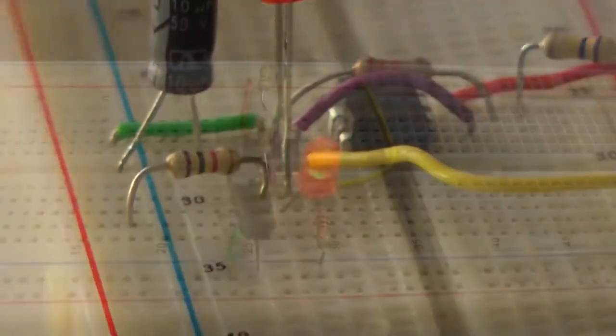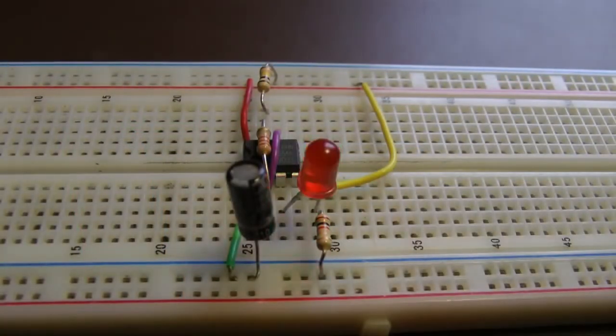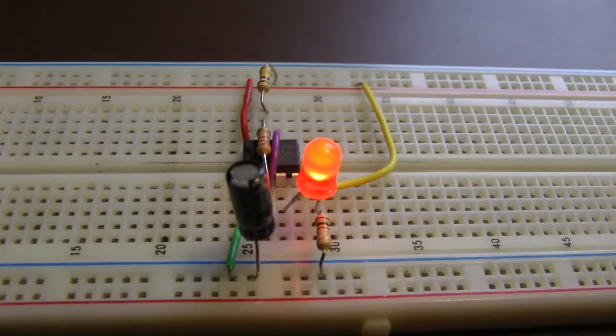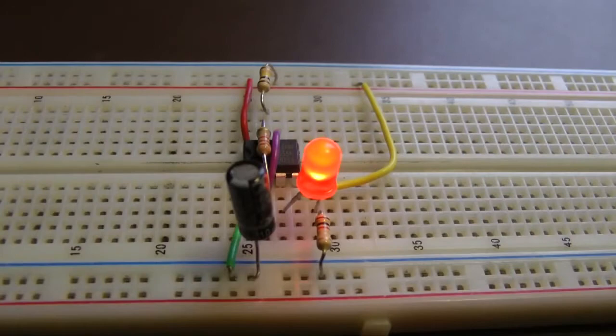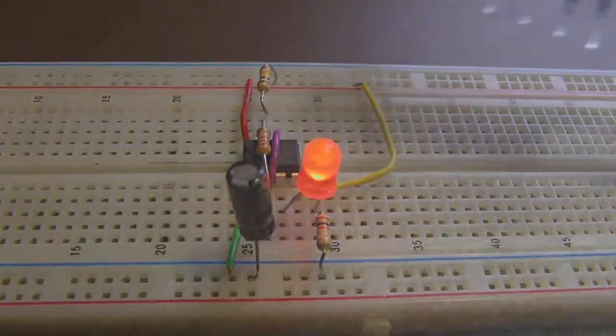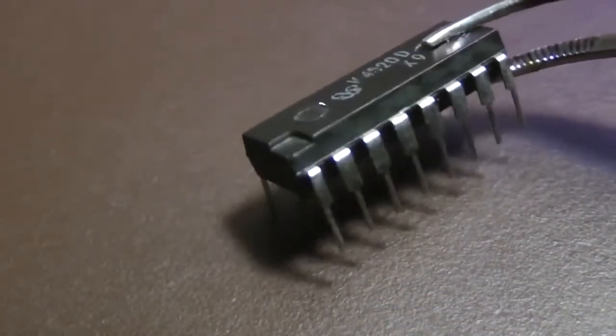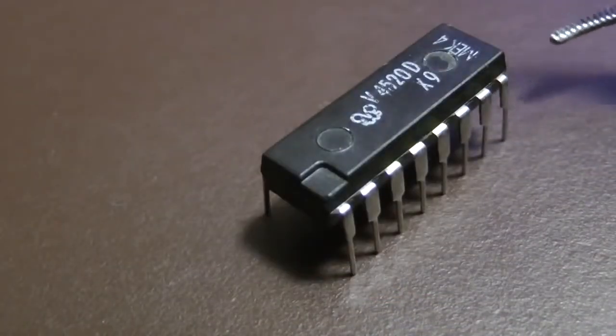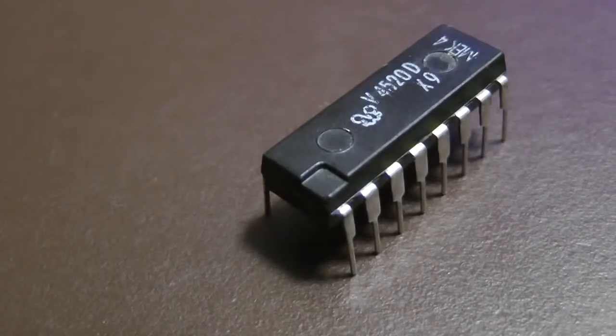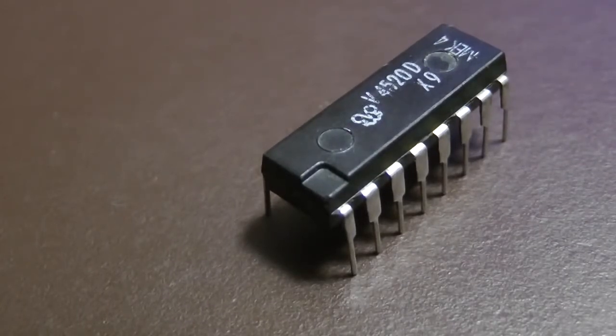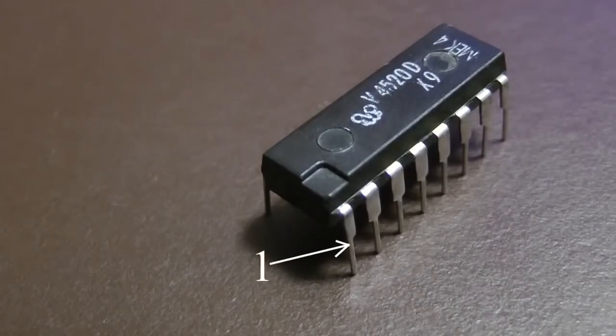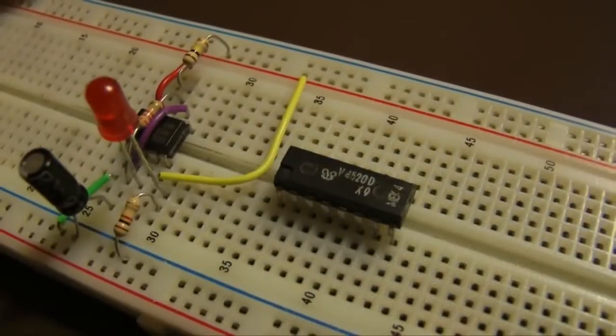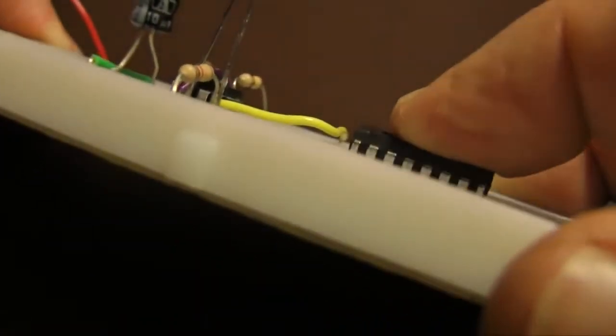This is the 555 oscillator. It is pulsing at a rate of about one cycle per second. The string of zeros and ones is being generated at a viewable rate. We're going to add a second integrated circuit to this project: a 4520 dual binary counter. This integrated circuit has 16 pins. Pin number one is here. Disconnect power to the board and plug this device in a convenient distance from the 555.